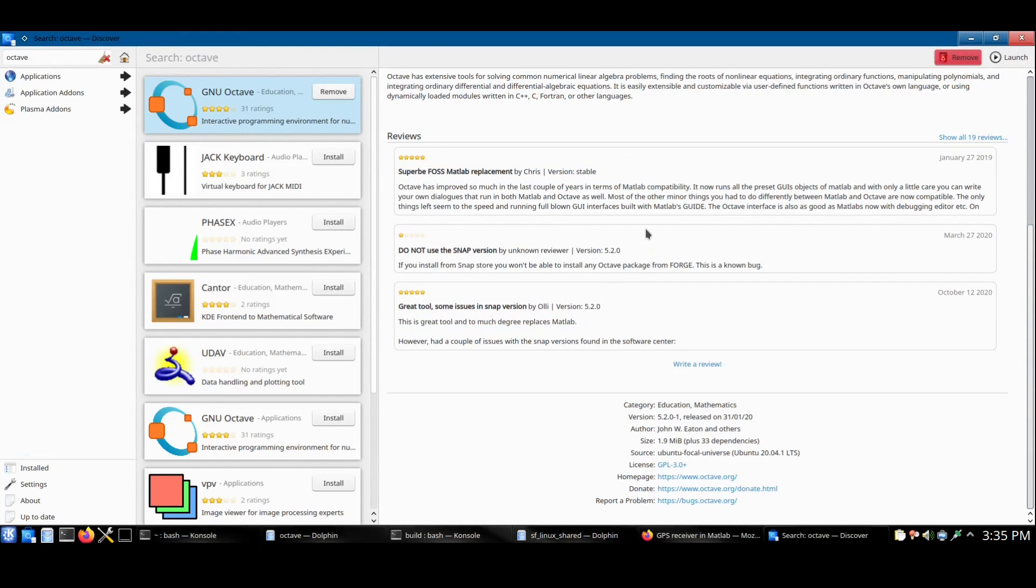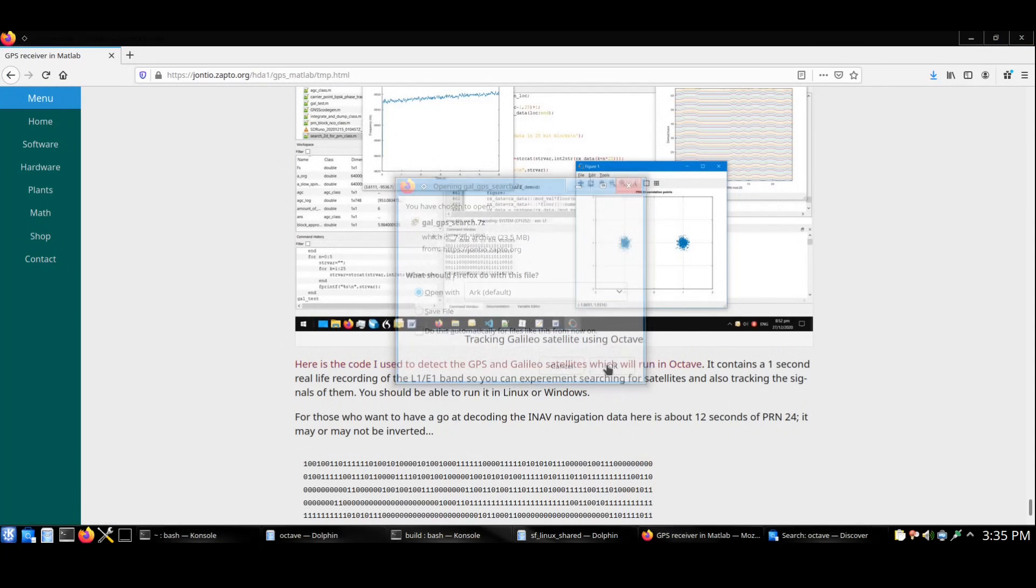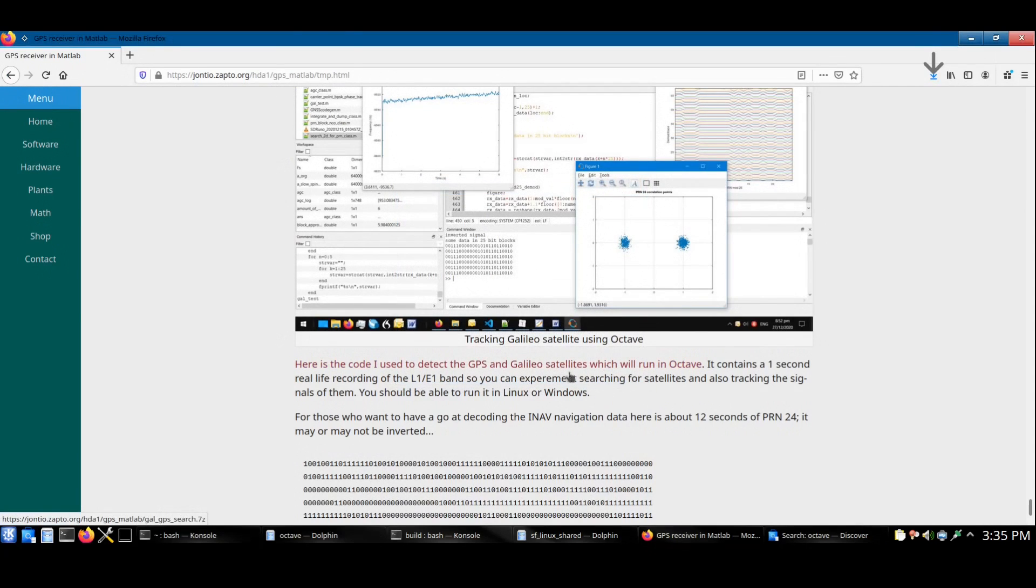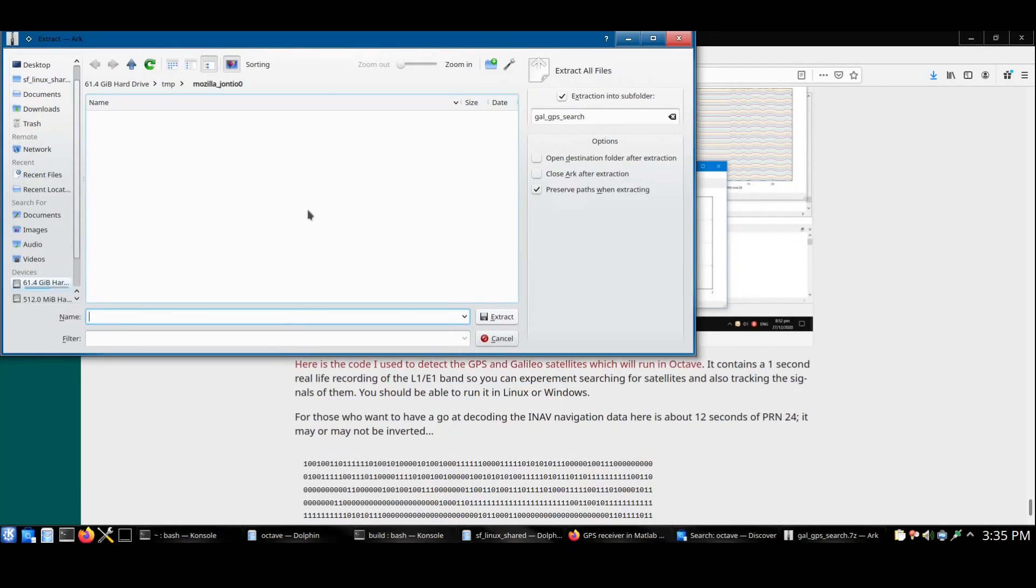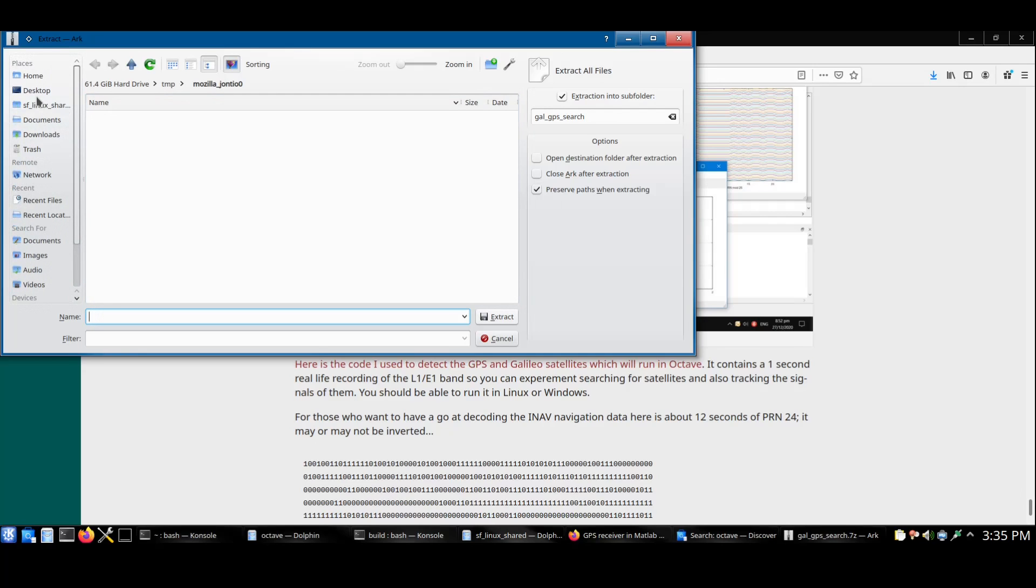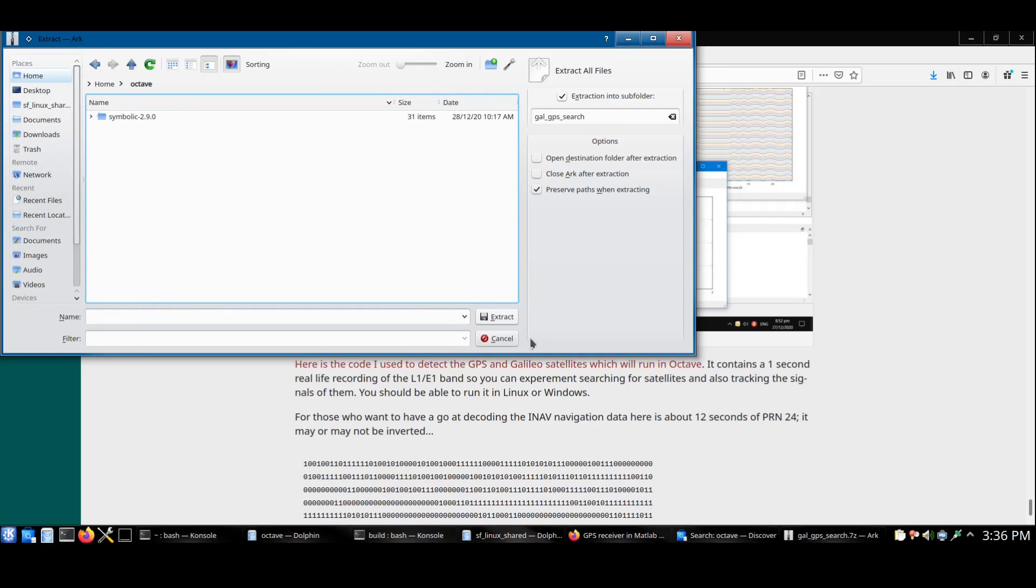Next download the Octave script which you can find a link for in the video description. Open with Arc and extract to a location of your choice. For me, I'm going to put it in there.